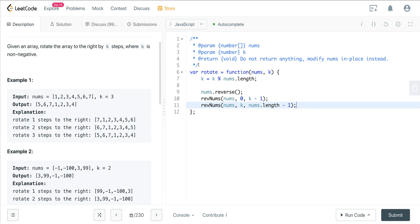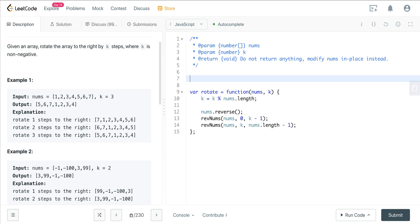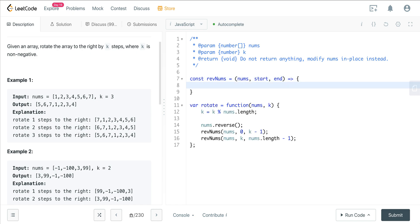And so that's all we have to do for our main function. Now we just have to write this helper function. So here we're going to have const rev nums. That's going to take in our nums array, a start, and an end. And so now all we have to do is we have to say while start is less than end,